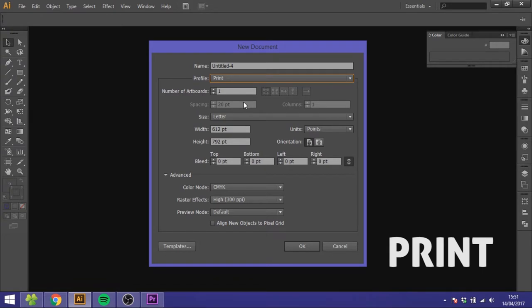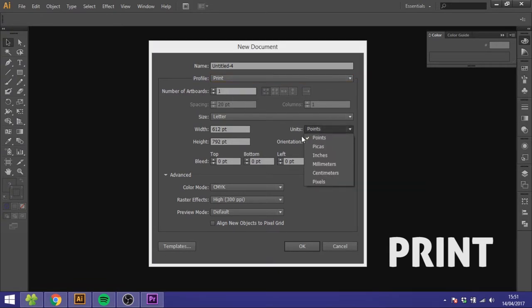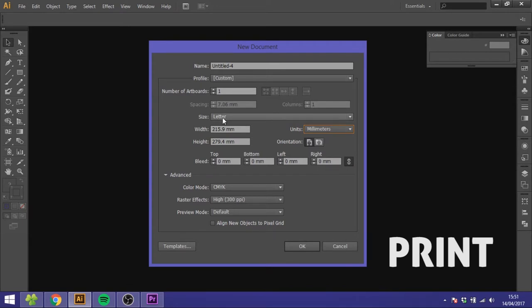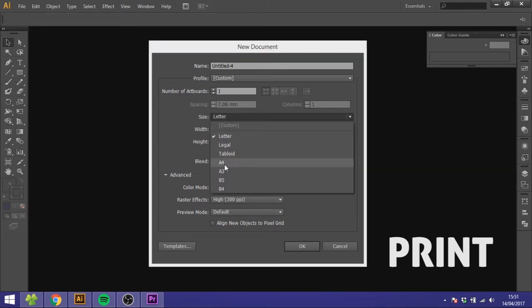If you're doing something for print, choose print as your profile and then go to units and choose whatever units your country is using. I'm living in Denmark so I use millimeters. Then go to size and choose whatever size you want like A4 or you can just put in the size you want right here.